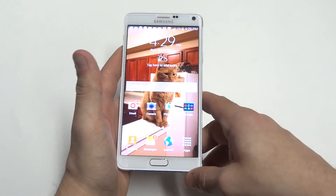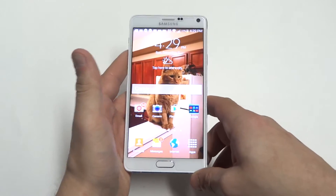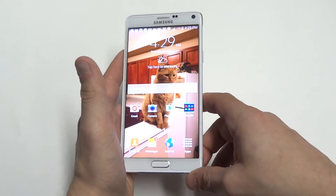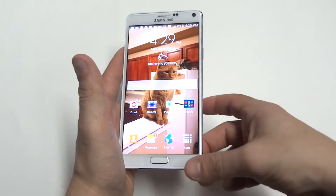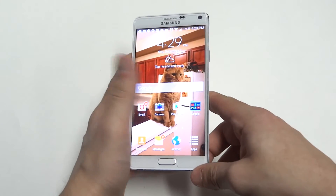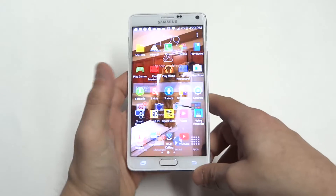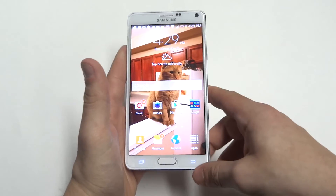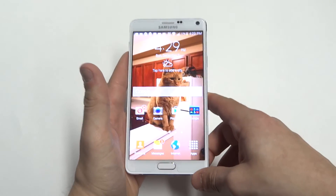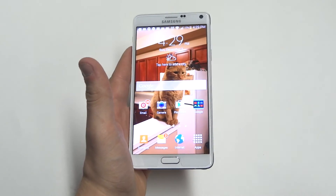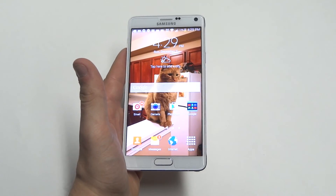Anyway guys, just a quick tip for the Note 4. Obviously nothing really new with that — some people might or might not know that you can hide apps like that on your Note 4. Hope you guys enjoyed this quick video. Stay tuned for more on the Note 4 and be sure to subscribe to our channel.